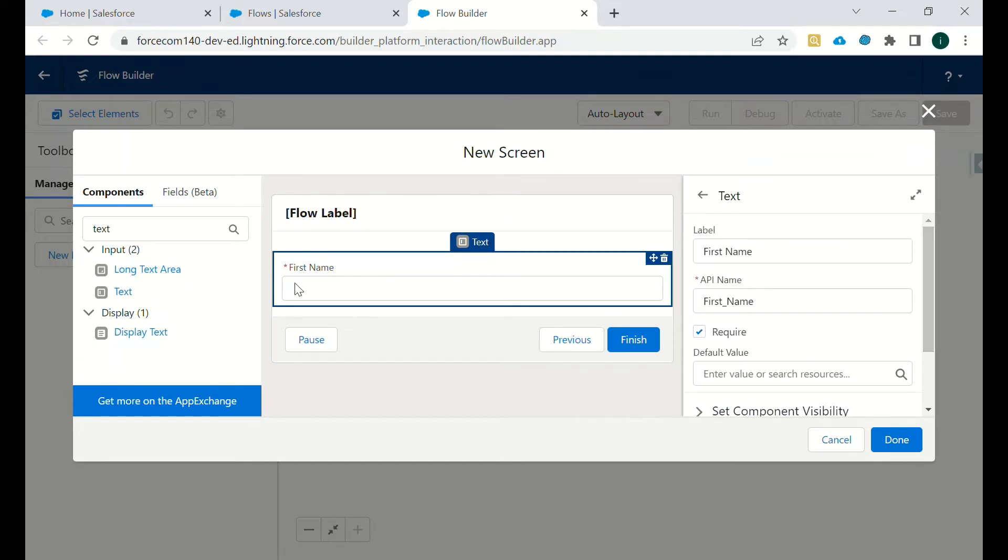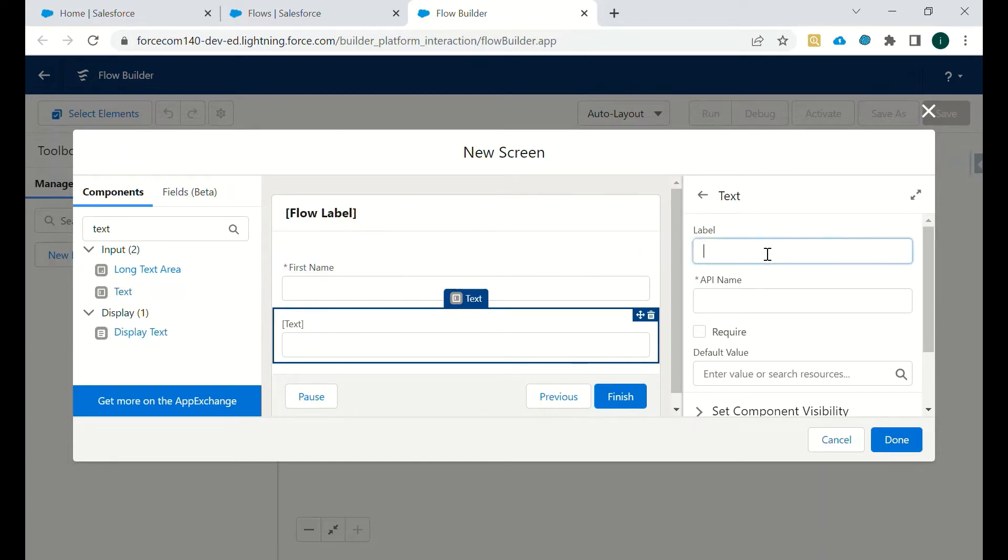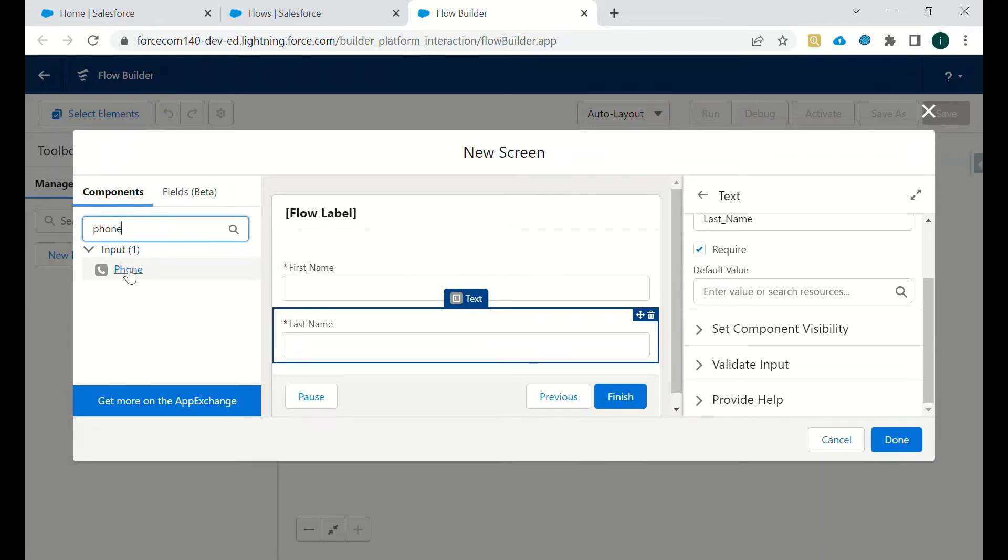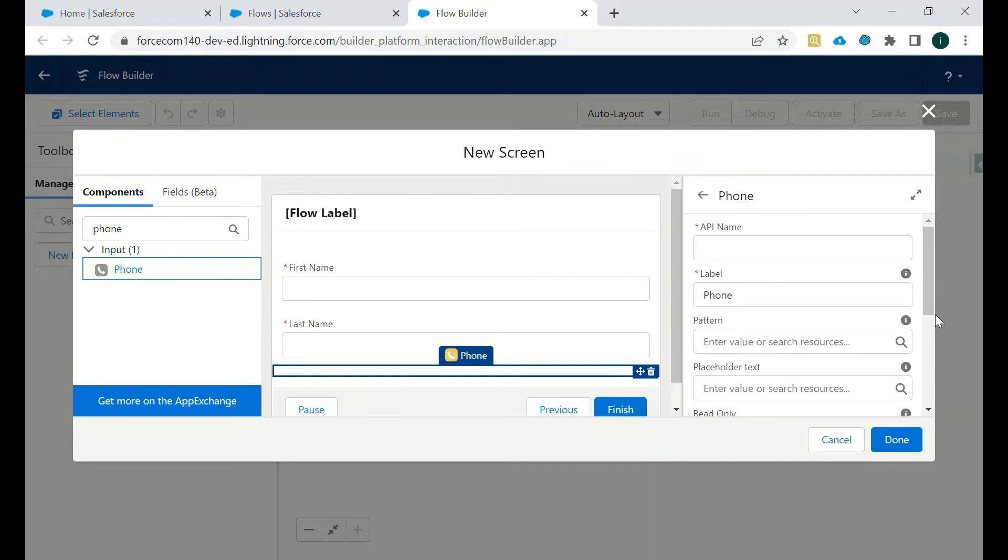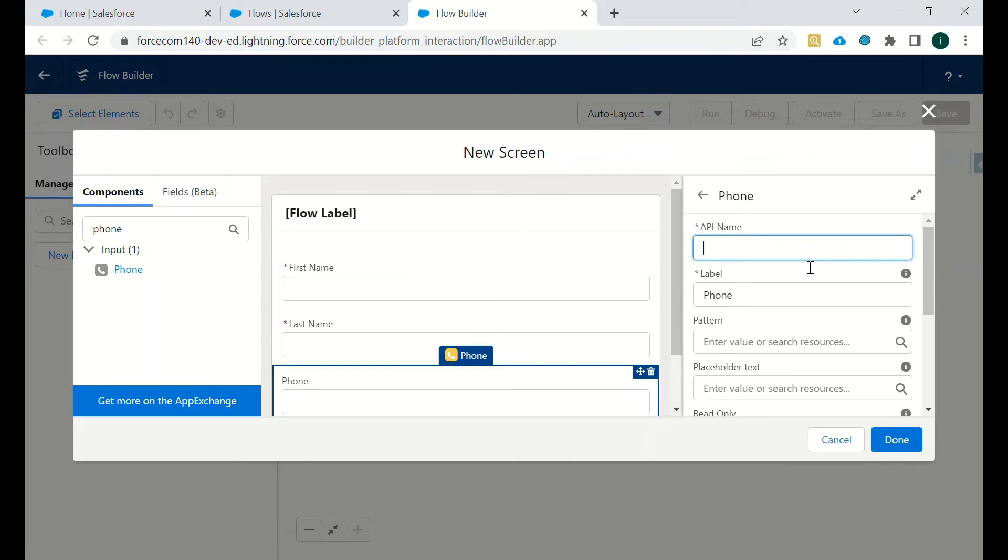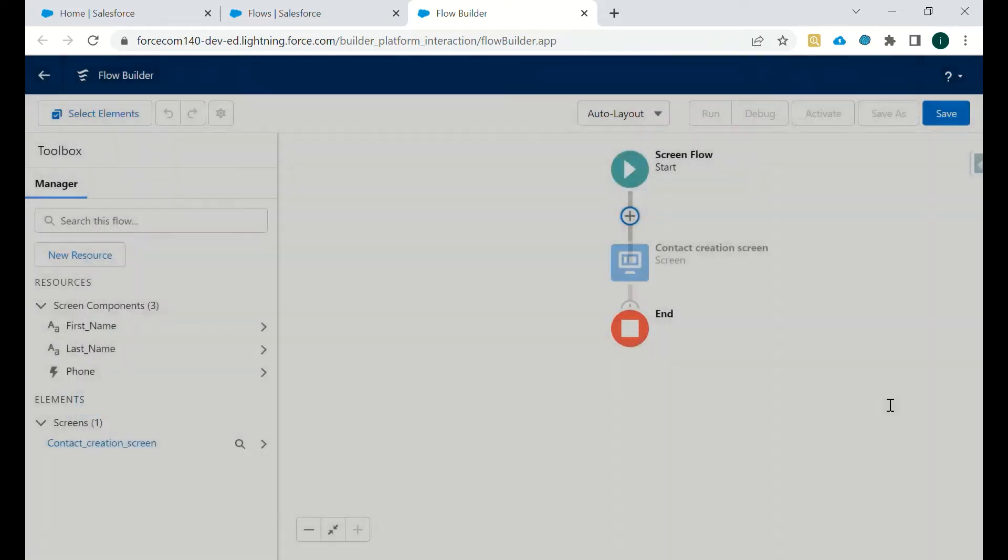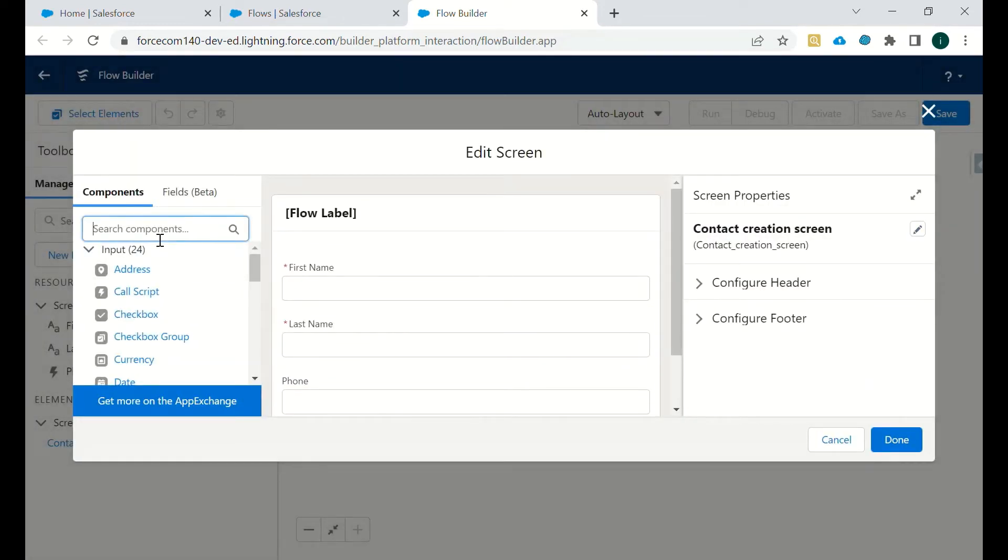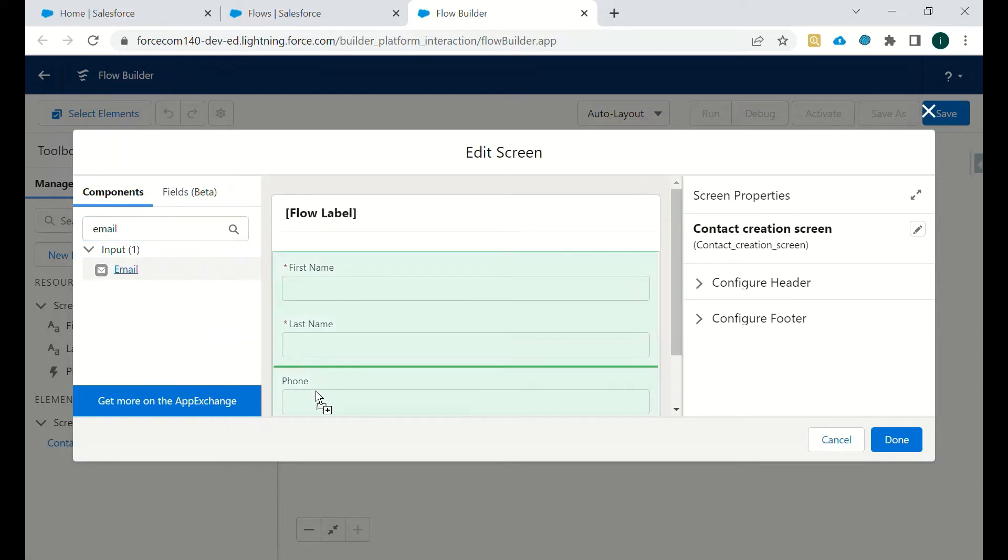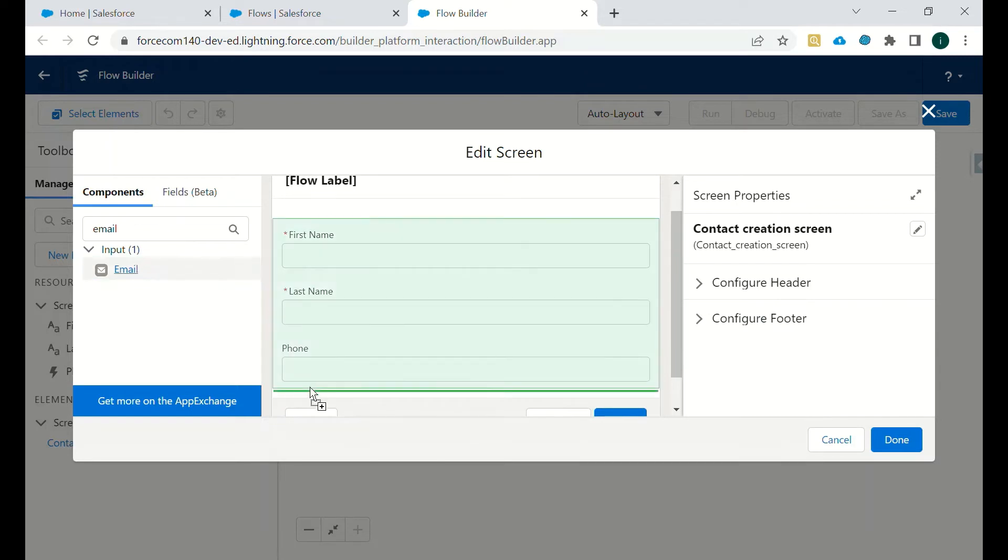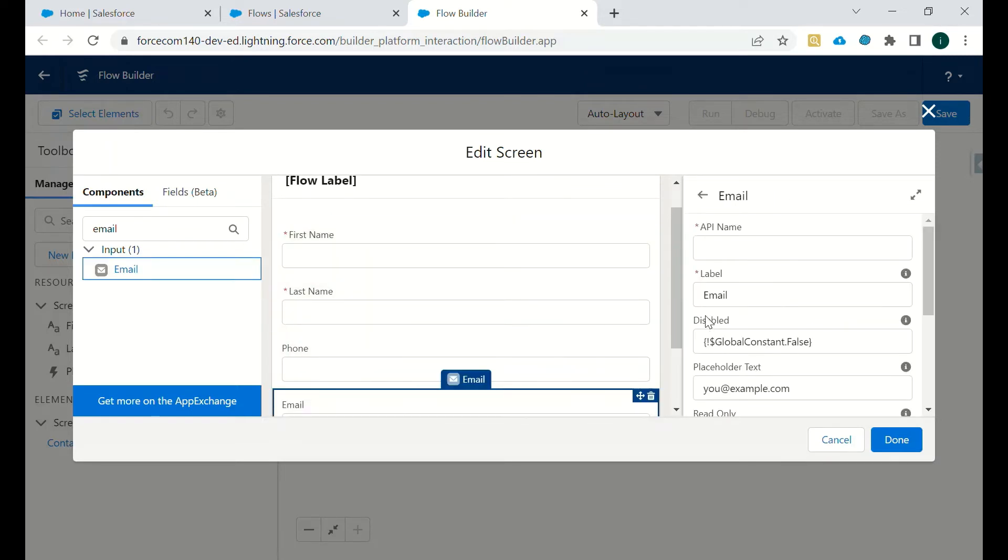Then we will again use input text element to capture last name, and it will also be required. And then we will capture phone, and we'll add an email field with email data type.